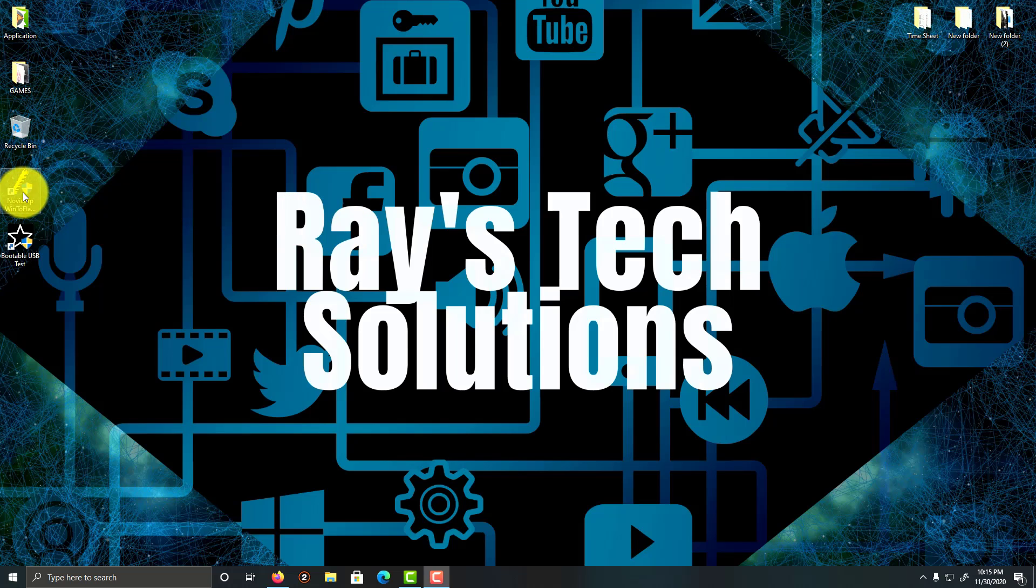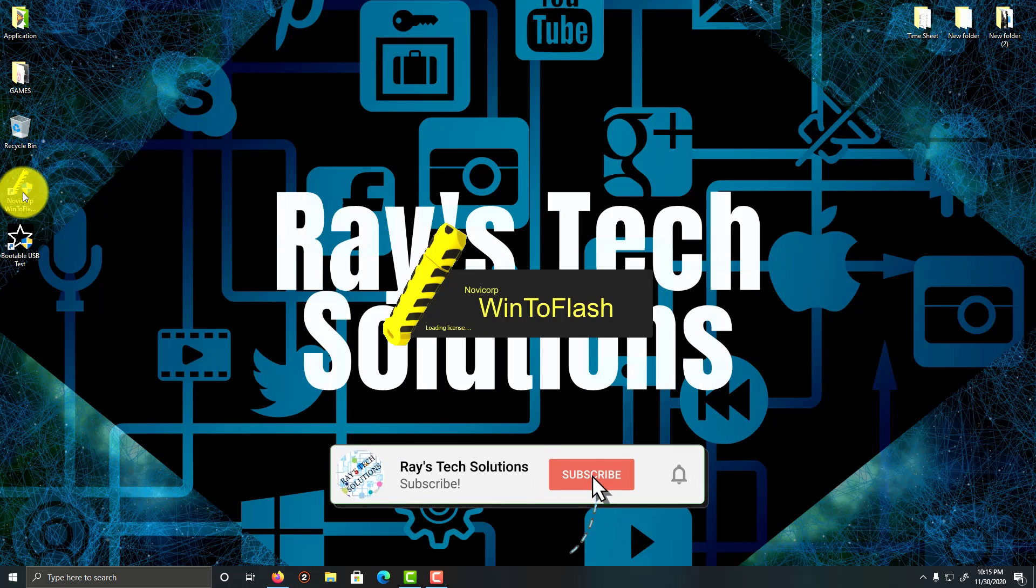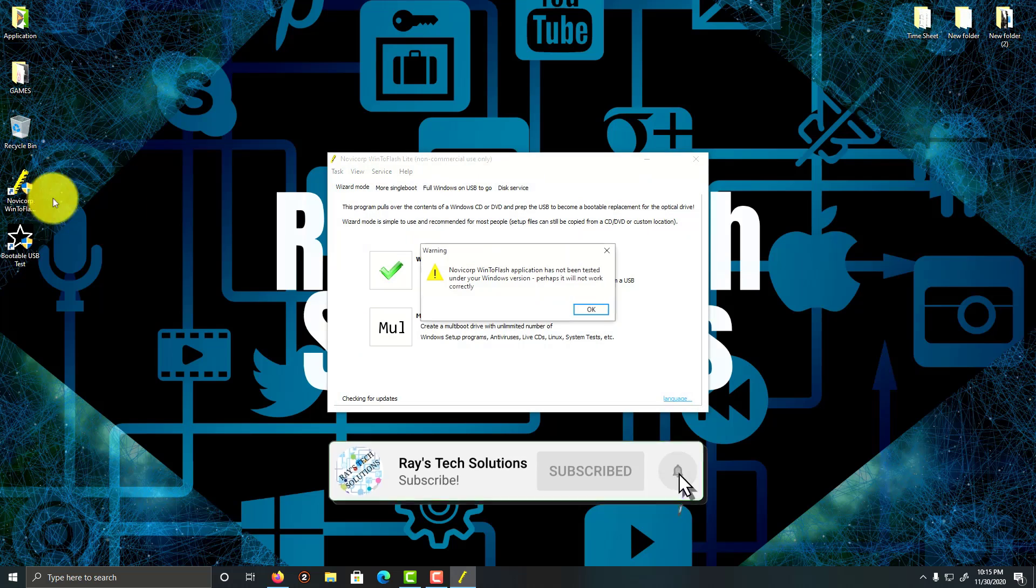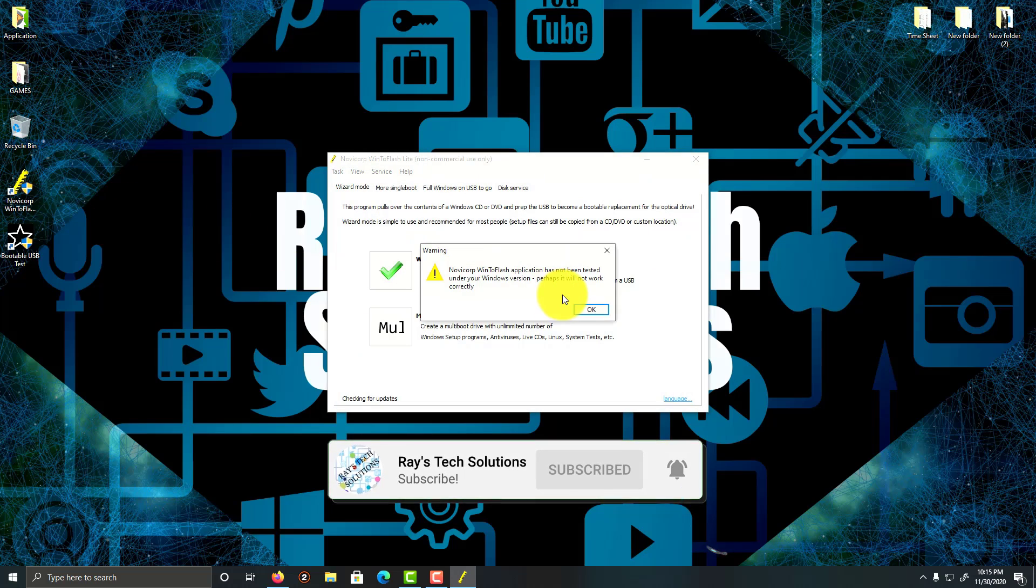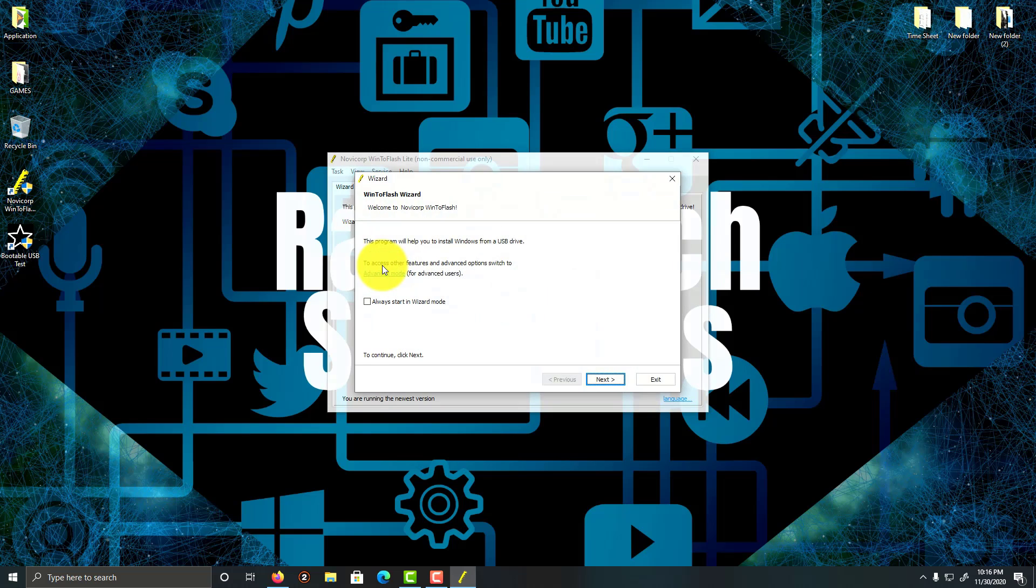Let's double click on WinterFlash. I'm going to click OK and then click on the check mark. This is the WinterFlash wizard. I'm going to click on Next.